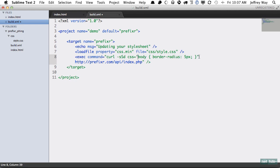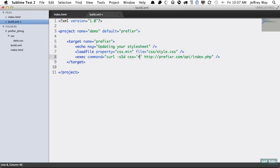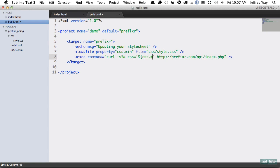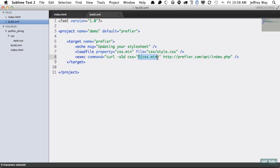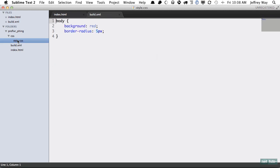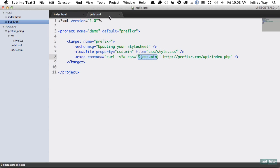Rather than hard coding my stylesheet in here, I'm going to reference this property right here and I can do that by doing this format like so. Now we're running a curl command, it's going to fail silently, it's going to post, and it's going to send through a post attribute of CSS and that's going to contain the contents of this stylesheet, then it's going to post to the Prefixer API.